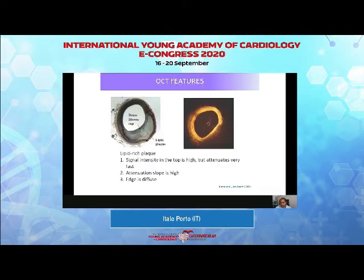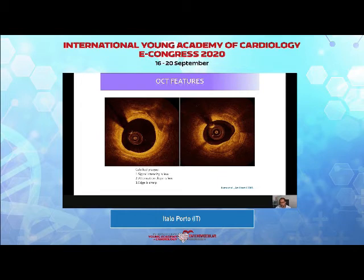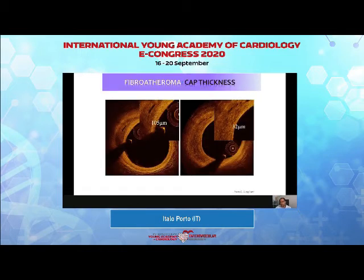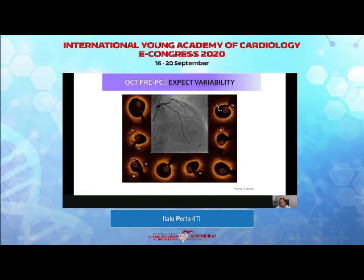Lipid-rich plaques are characterized by very fast attenuation, a bright top, and you cannot see the edges. With calcium, you see the edges quite clearly — sharp edges, low signal intensity — and the signal does not attenuate as fast as in lipid plaques. You can identify and measure fibrous cap thickness in plaques, but in most patients you see all these features combined in a single image.